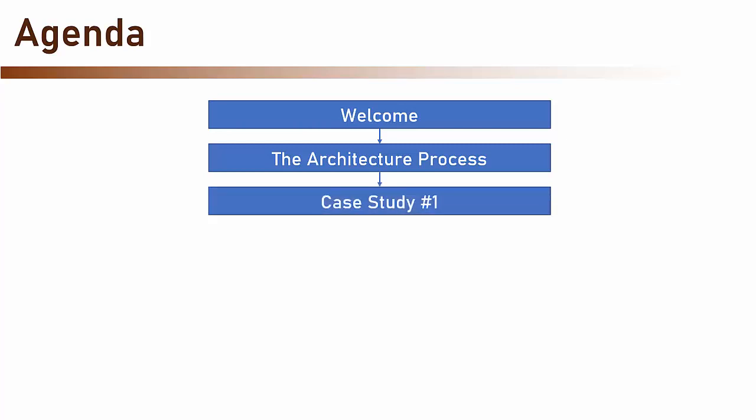After the architectural process section, we are going to deep dive into the case studies, and we have four of them.